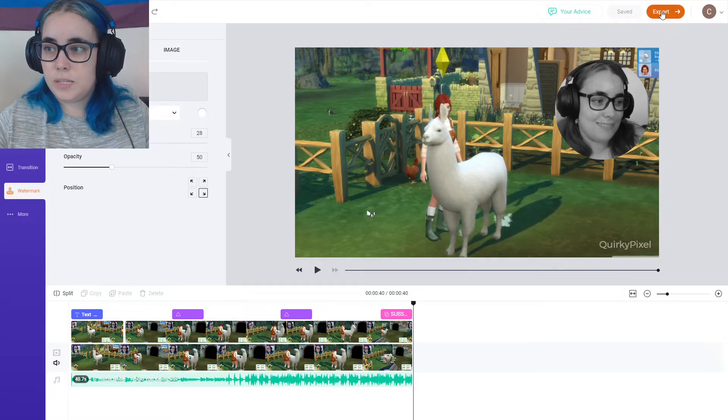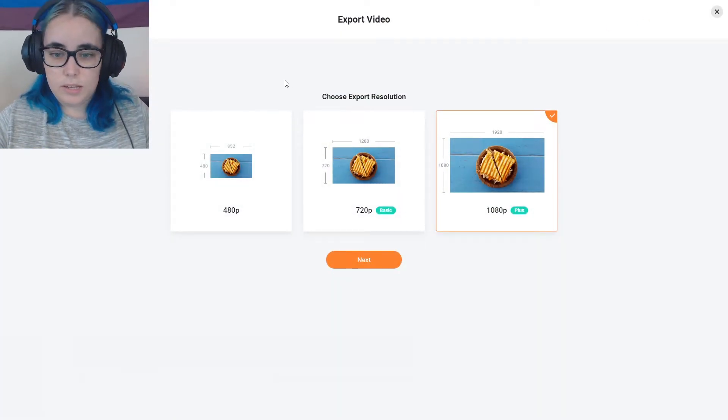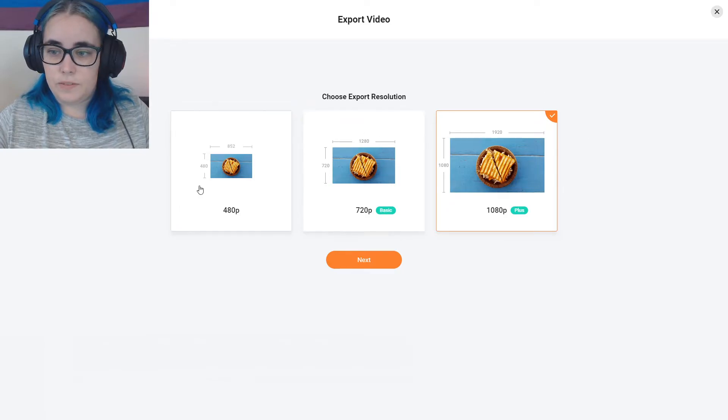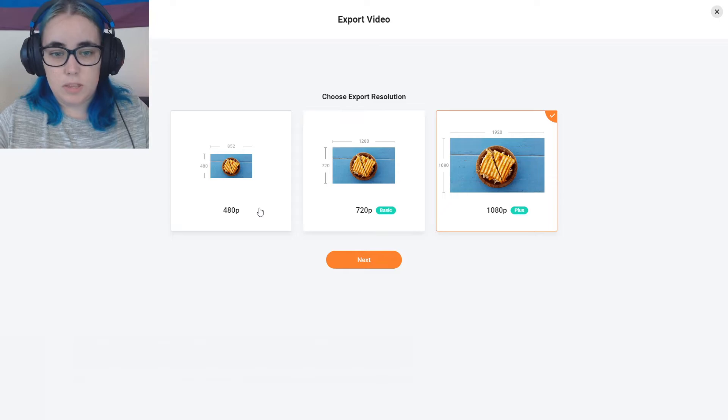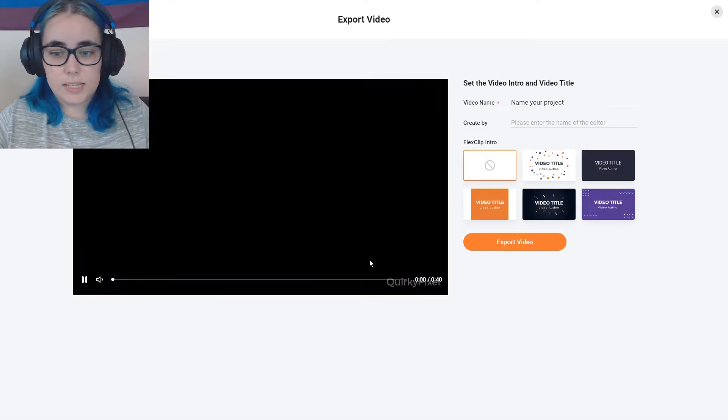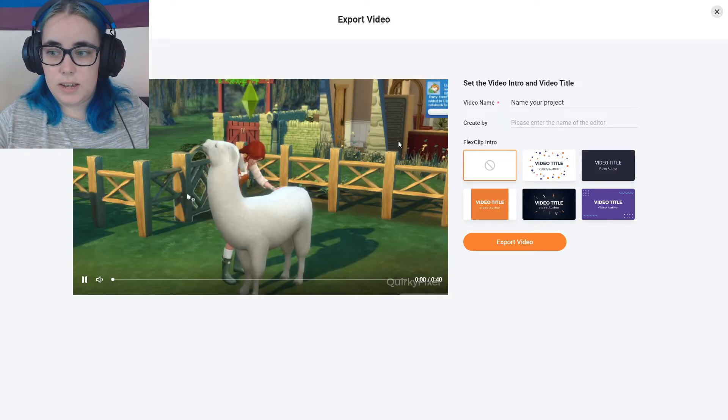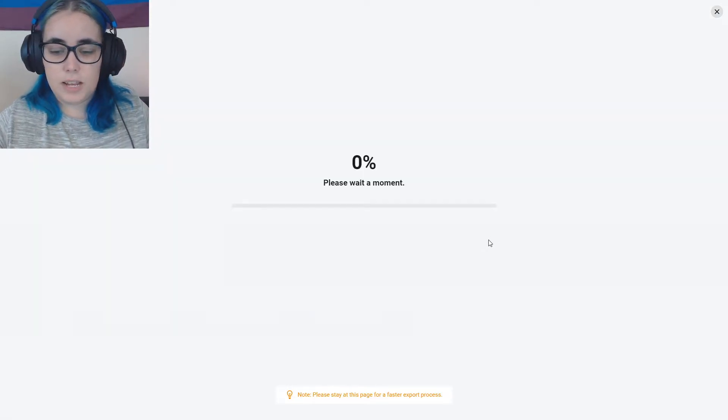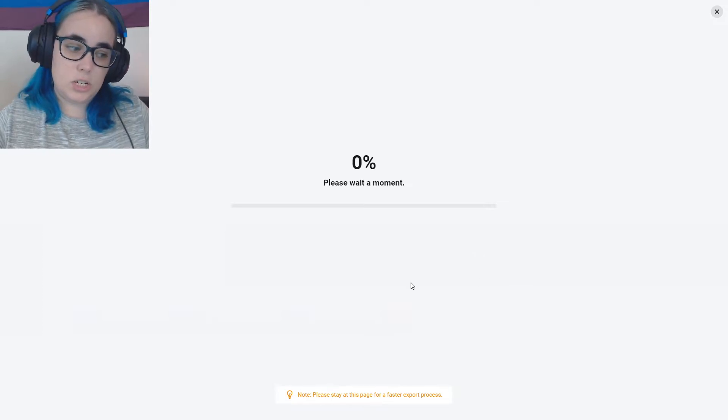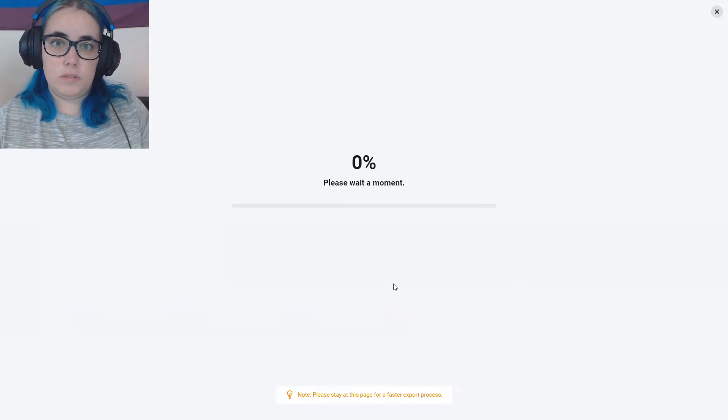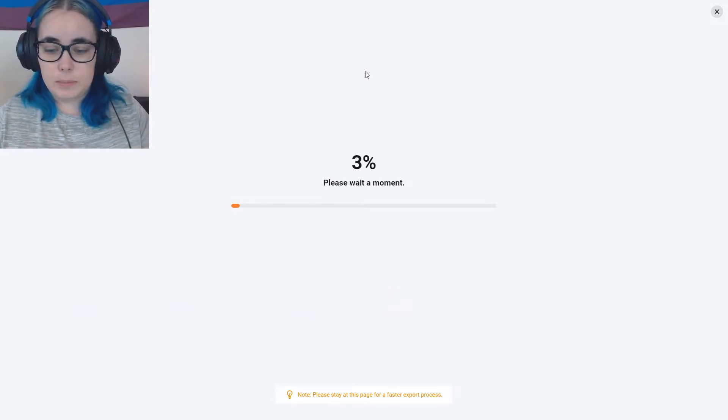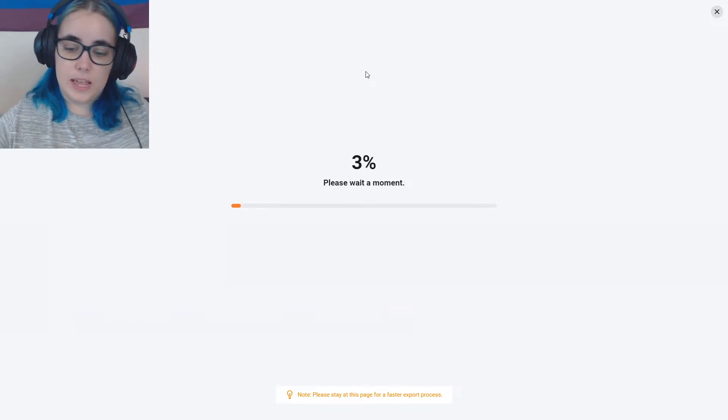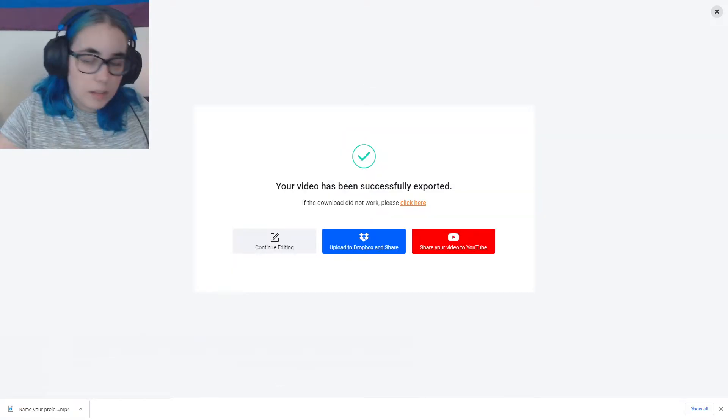Oh yeah. If you want to export, you can click go export. And then obviously if you've got the right account, you can do 1080p or 720, but the default would be 480. So I can go next. And then you just export video. And it should be downloaded in a few minutes. It does say to please stay at this page for a faster export process.